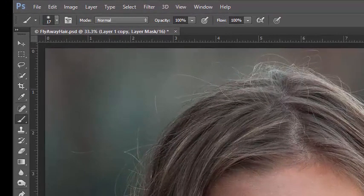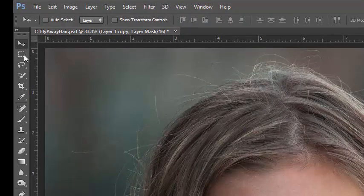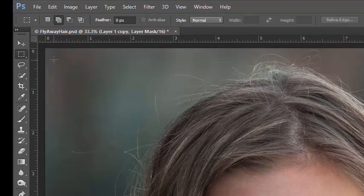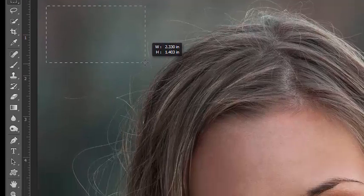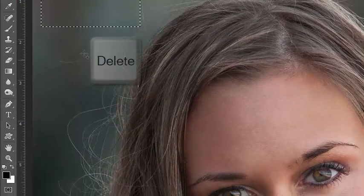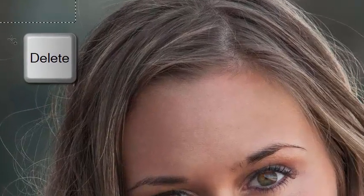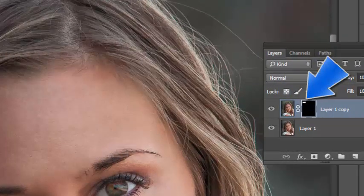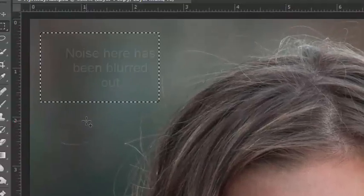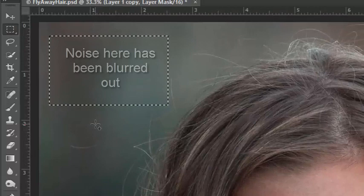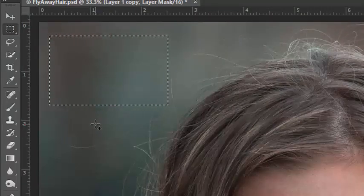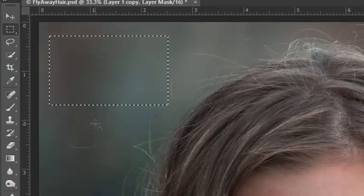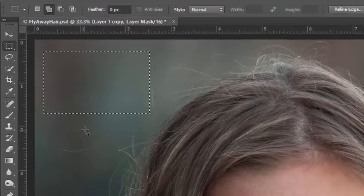With the mask selected, use the Marquee Selection tool to create a rectangle selection in an uncluttered area of the background. Ensure black is the current foreground color, and then press the Delete key. This will knock a hole in our mask, revealing the blurred layer within the marquee selection.